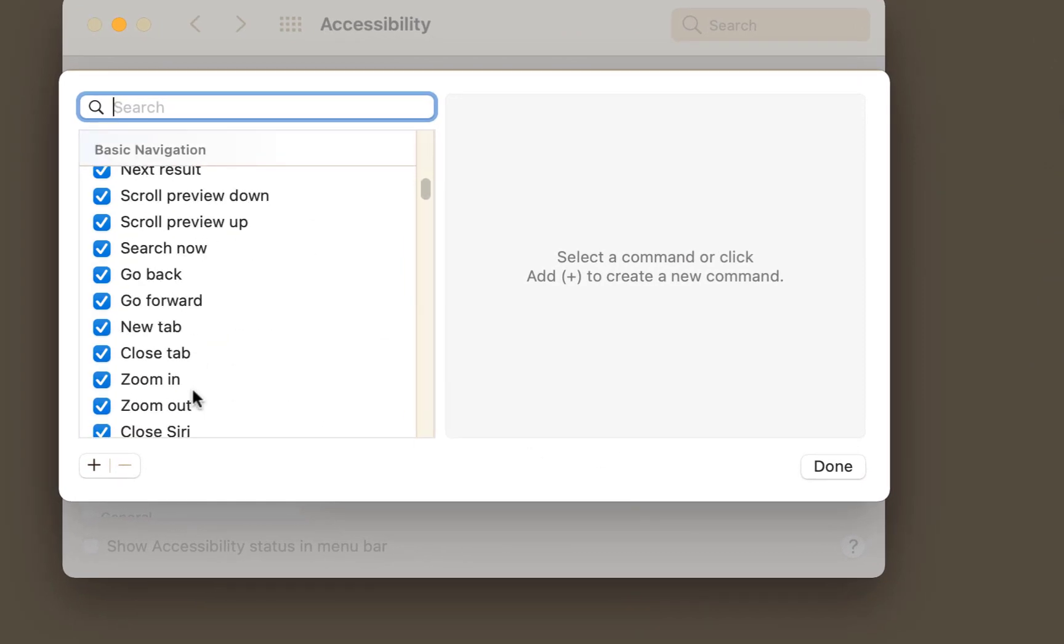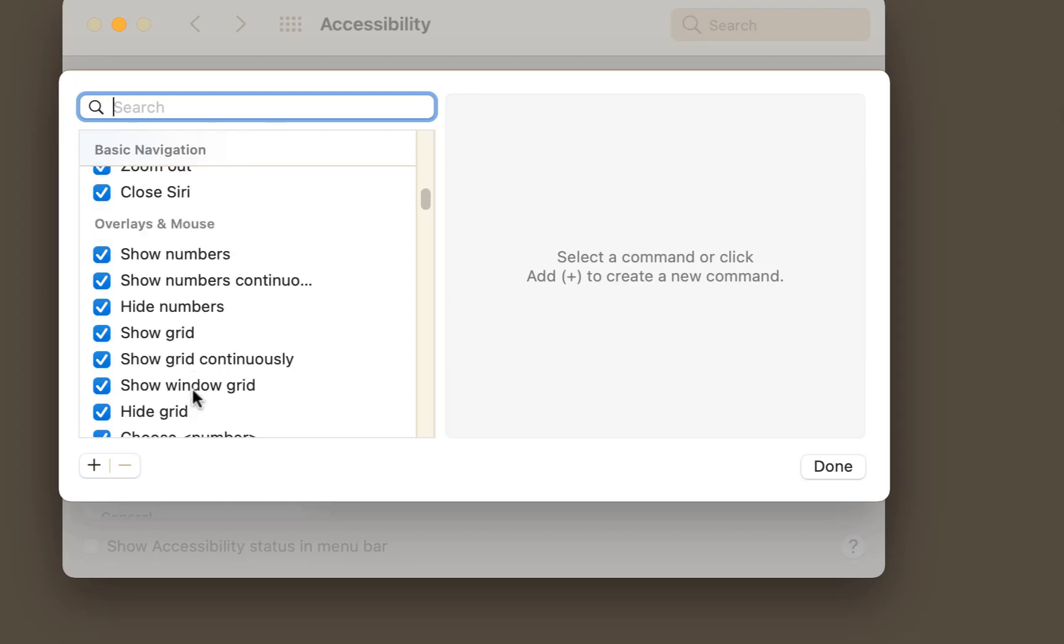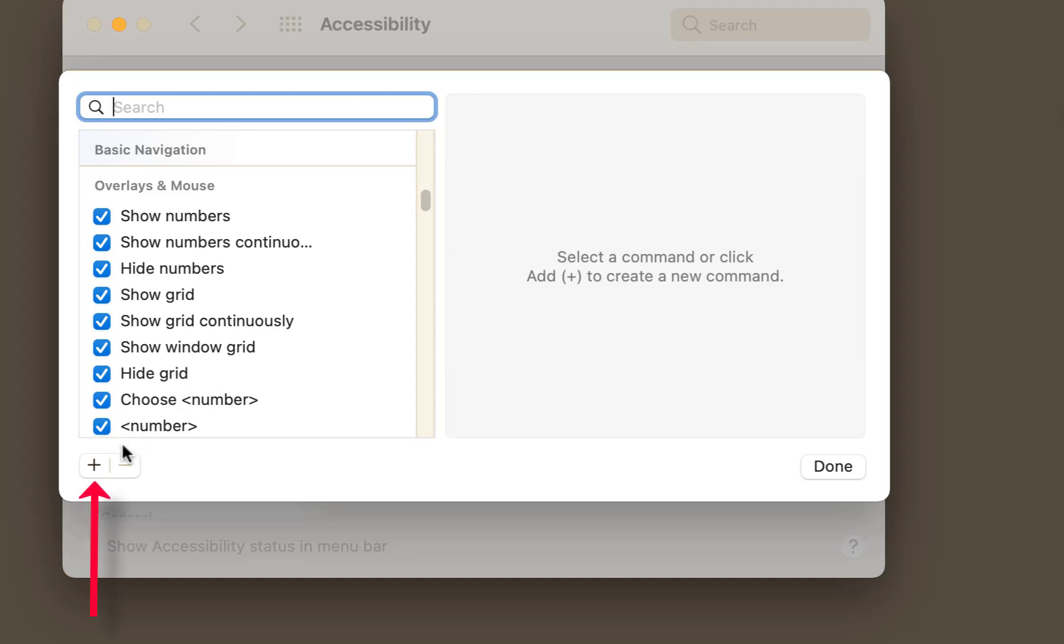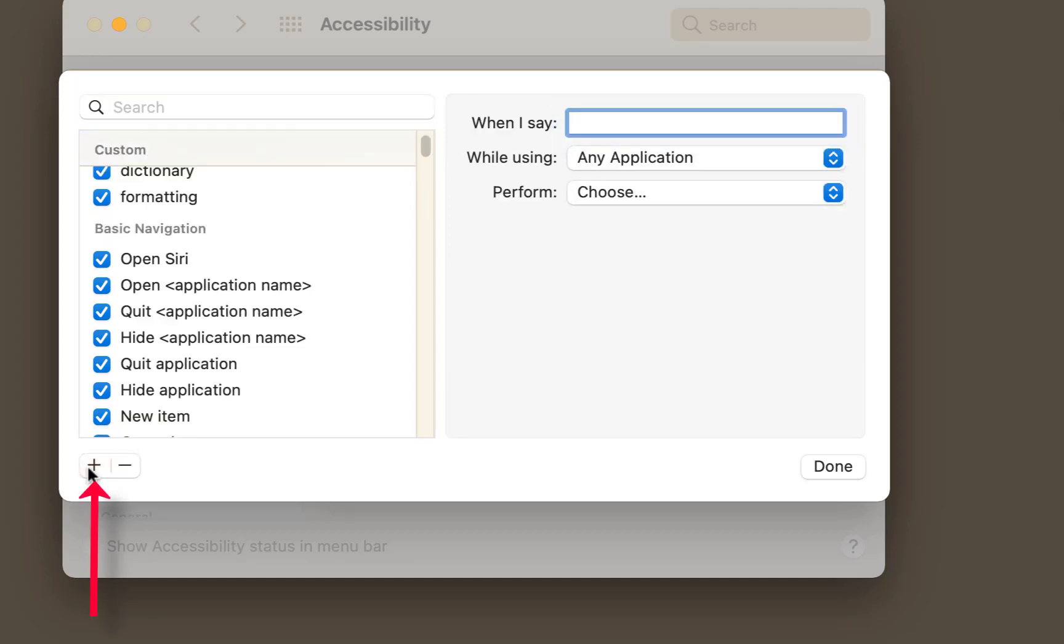Now you've got loads of commands here. Keep it simple though. New line, new paragraph, full stop, delete word and stuff like that will work. But you've got a great option if you click the little plus option, you can actually create your own little commands.